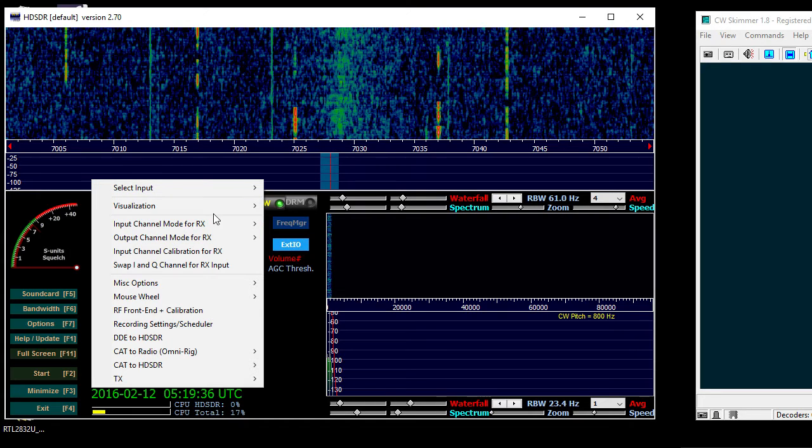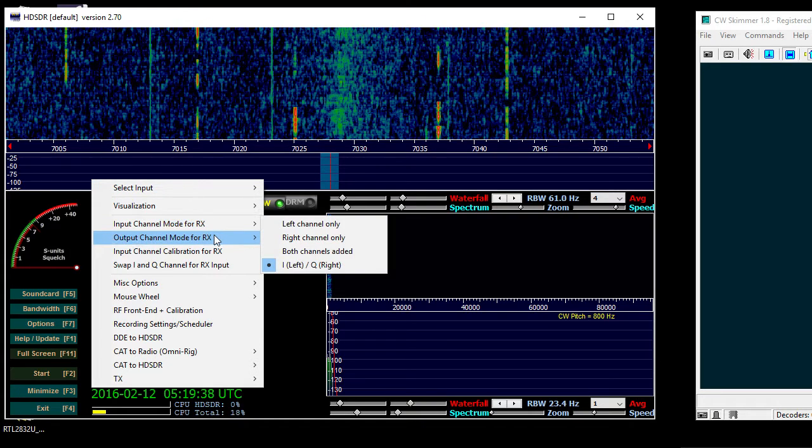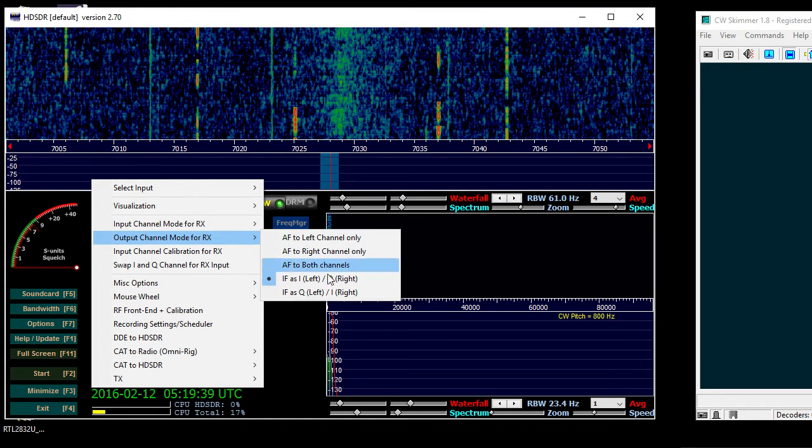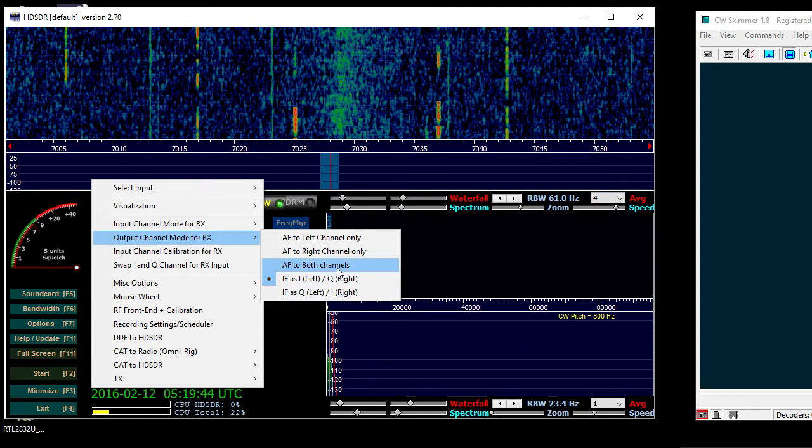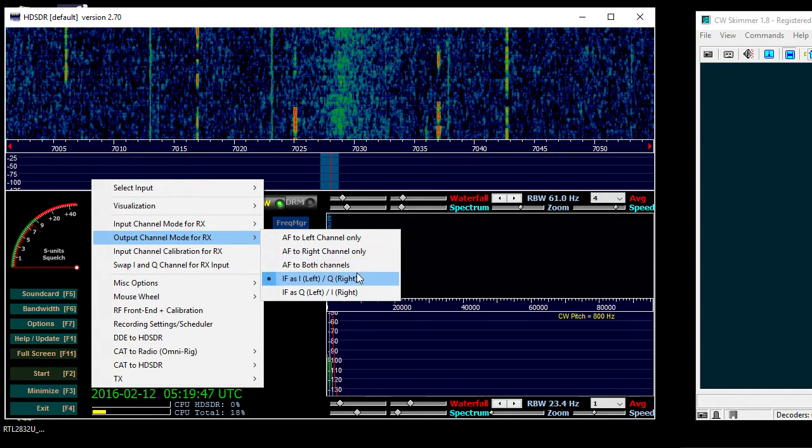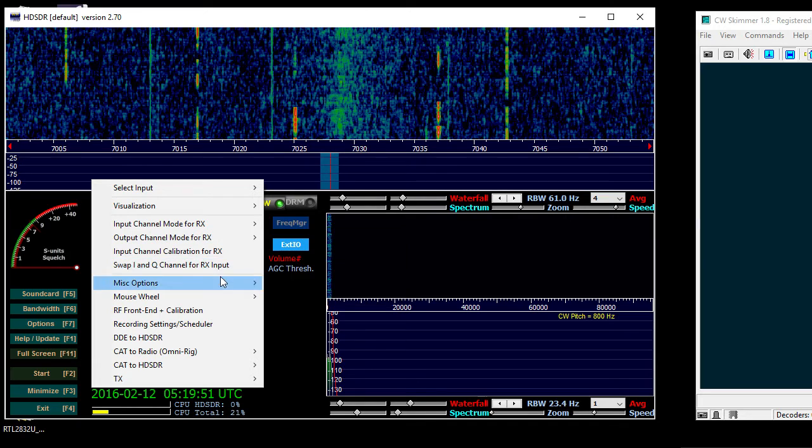For the output, you want to make sure that you have the IF as left and right there, because otherwise I think it defaults to the AF that's just through the speakers. So you want the IF out.